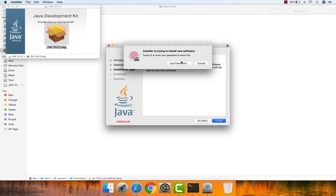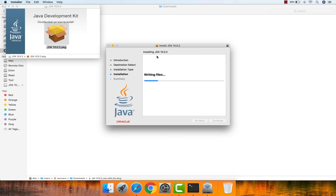It's prompting you to authenticate to proceed with the installation. You can use your password, or if you have Touch ID enabled, use that. I have Touch ID enabled so I'll use that. If your Mac doesn't support Touch ID, use your password to authenticate. The authentication is successful and installation has started.